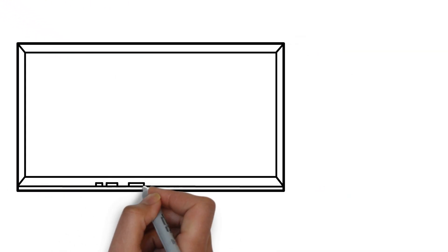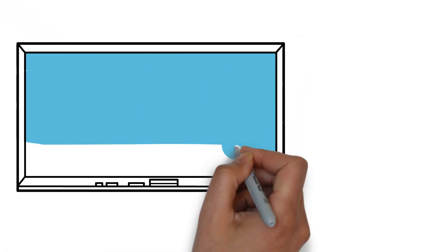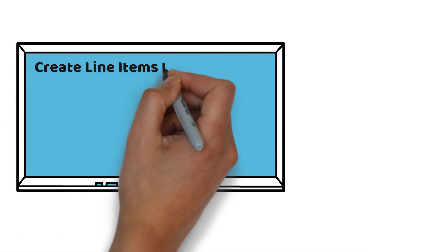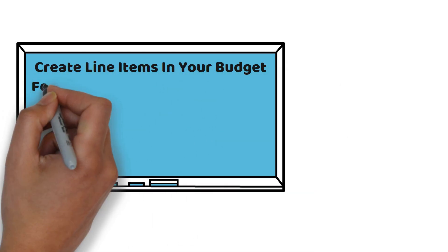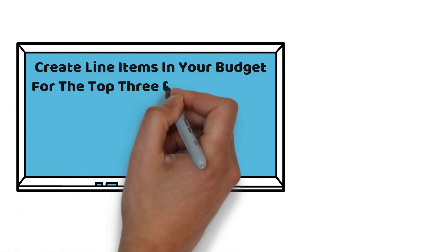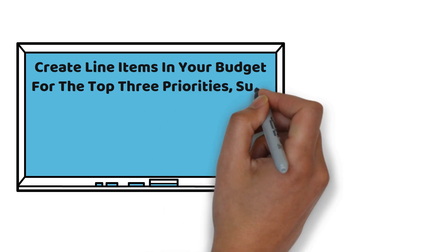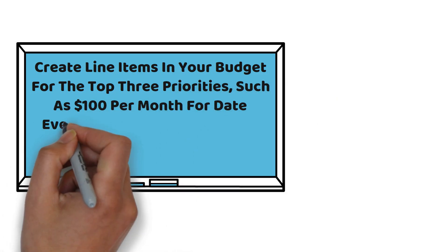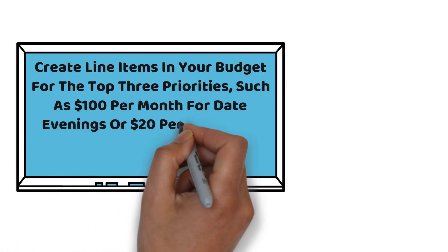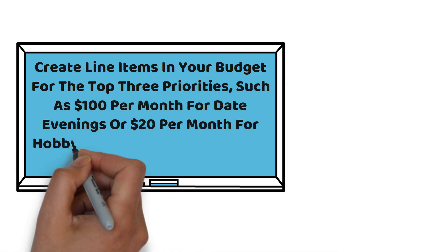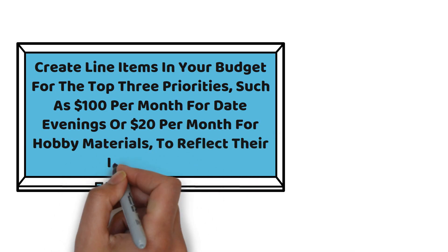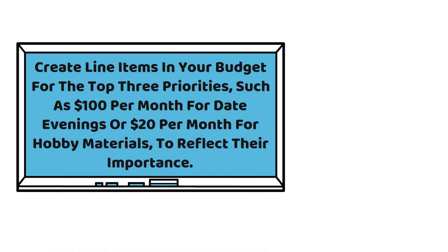By importance to you, order each category. Create line items in your budget for the top three priorities, such as $100 per month for date nights or $20 per month for hobby materials, to reflect their importance.